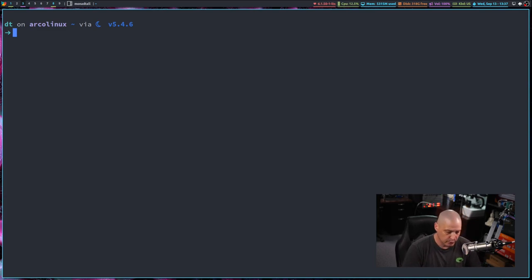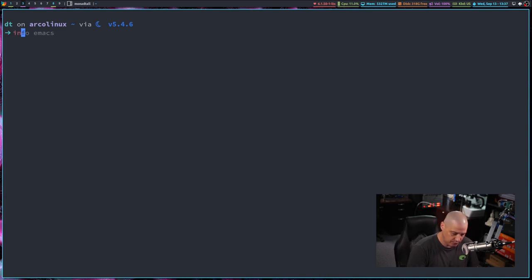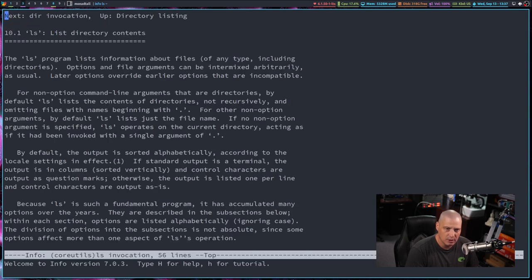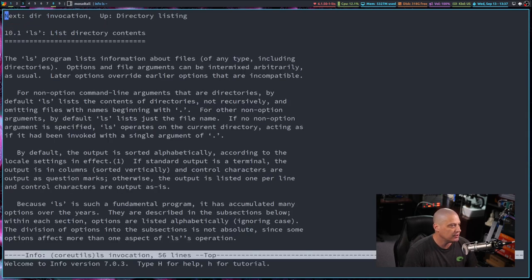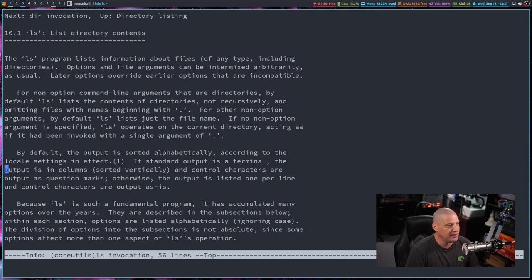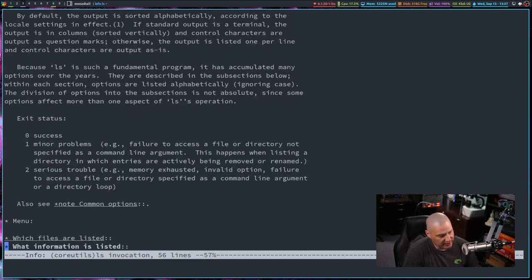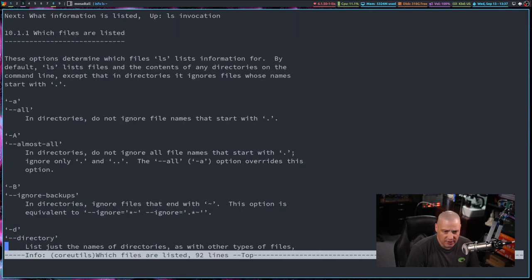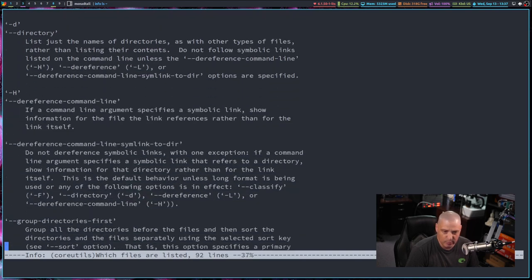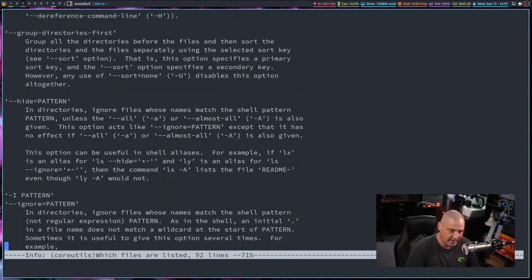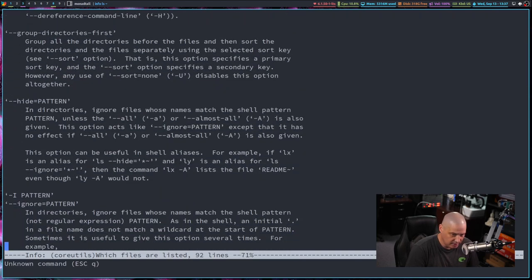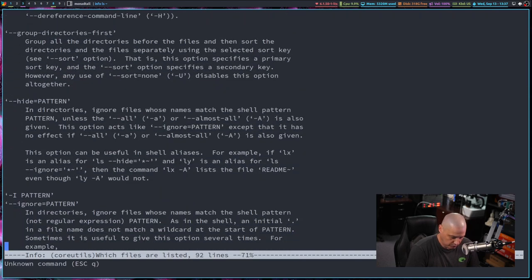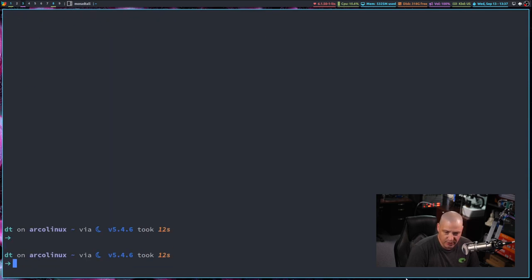So where things can get confusing for new users is other than man pages, you also have info pages. If I do info ls, this is the info page for ls. It's again, I got a lot of the same kind of information, a lot of flags and options and things like that. Q to get out of that.